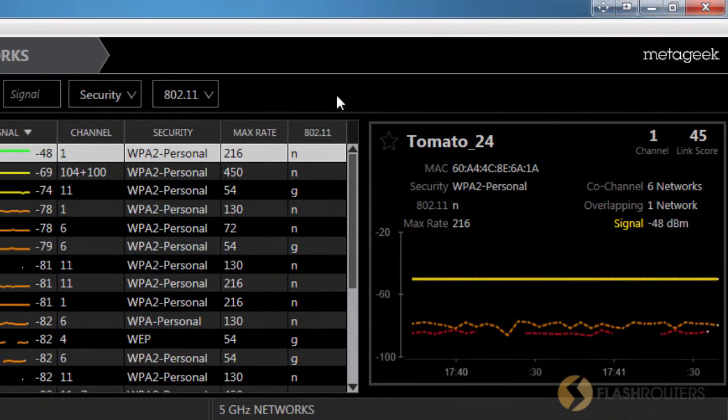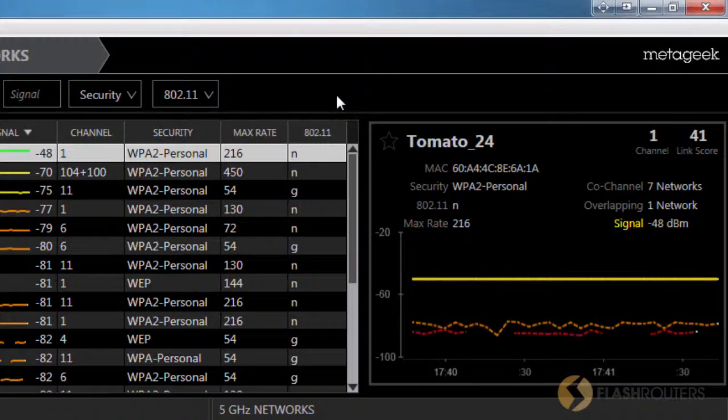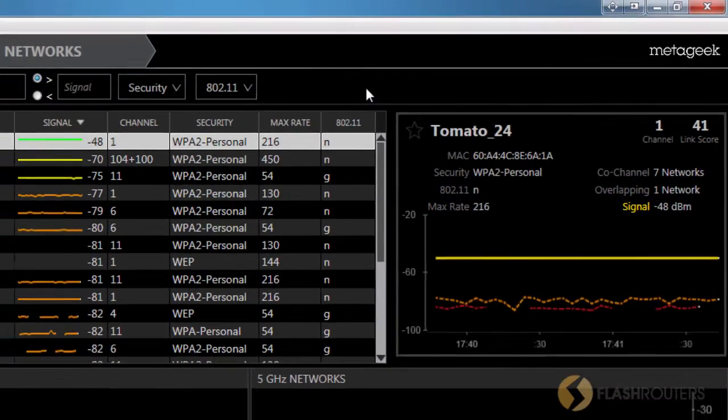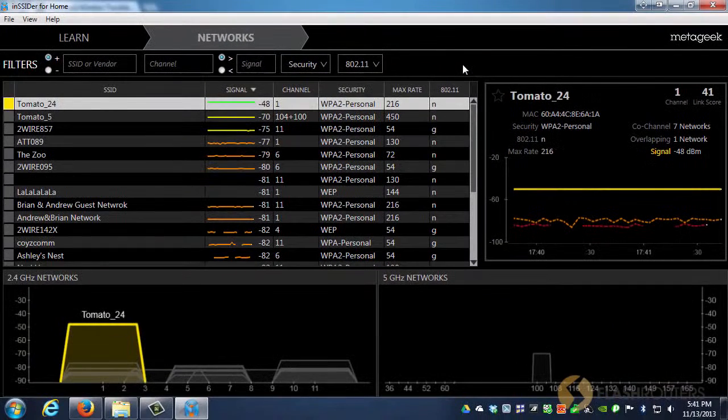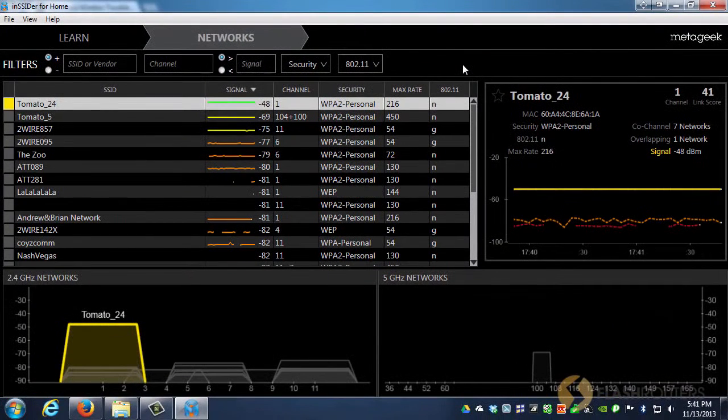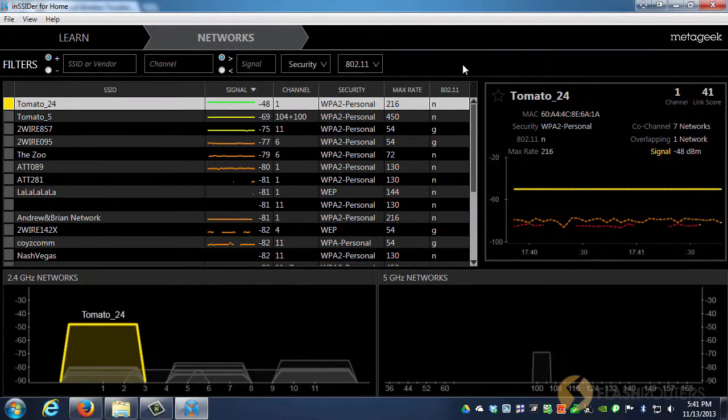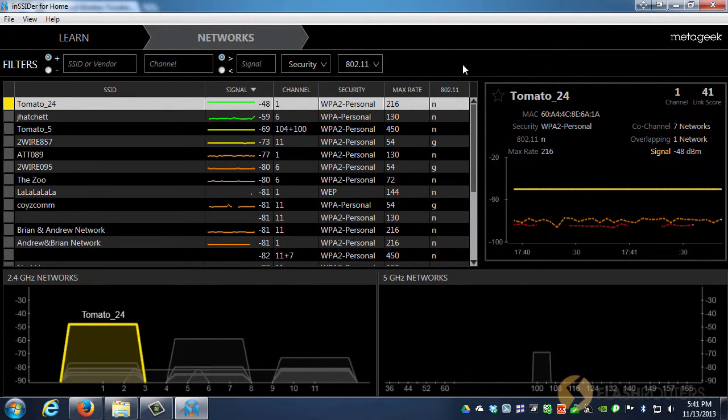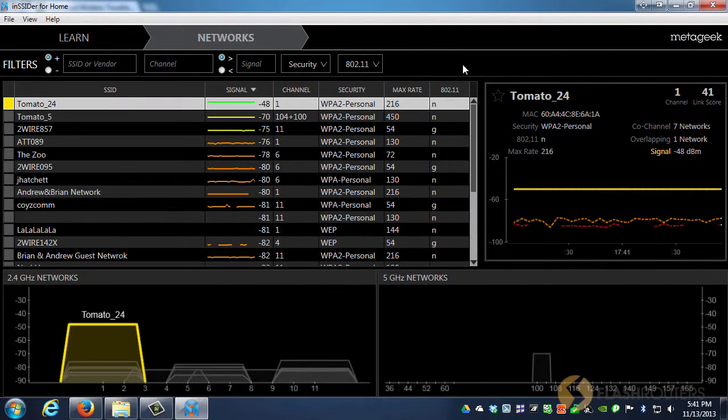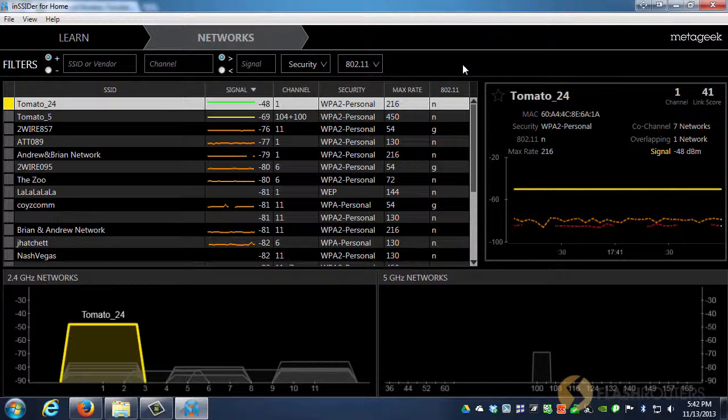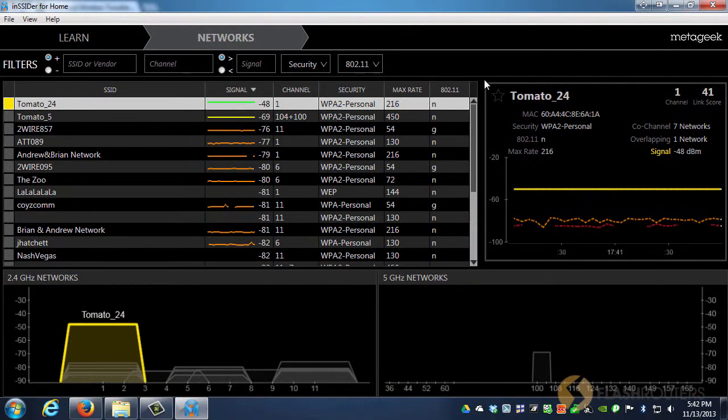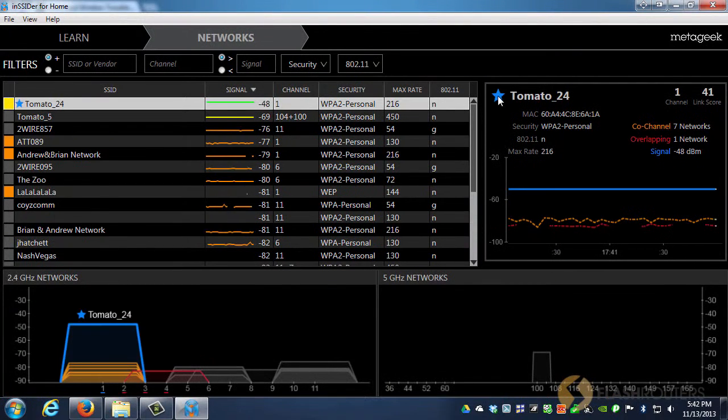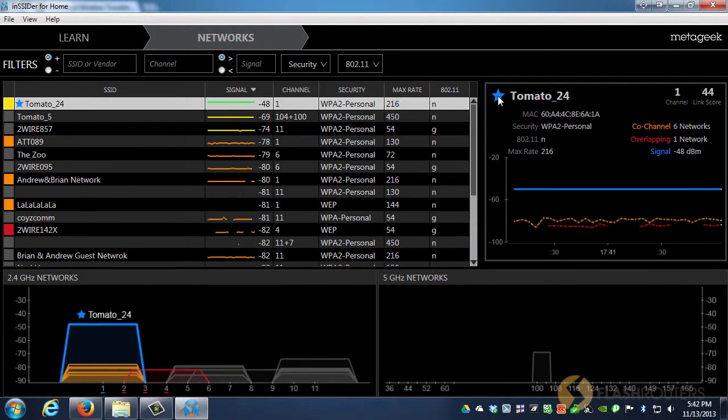If you're measuring your own network, the higher the number is, the better. Two of the networks listed on the left are mine. Tomato 24 is my 2.4 GHz network, Tomato 5 is my 5 GHz network. The network you have selected will appear as yellow, and it will turn blue after being starred. Clicking the blue star marks the network in the Networks table and will adjust the channel graph below.